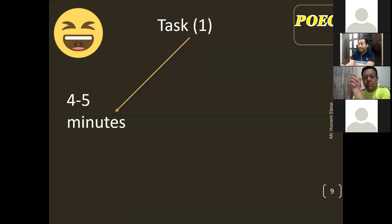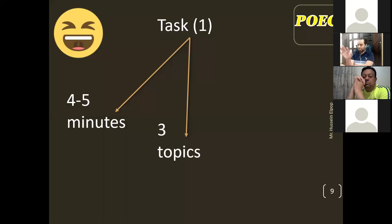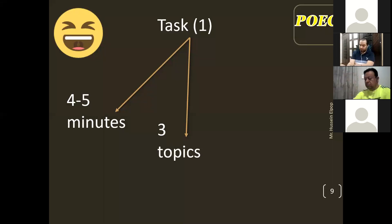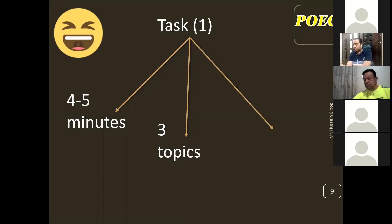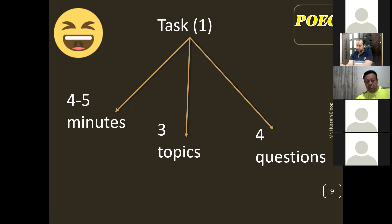As it's Task 1, it's going to be just a little bit simple. It covers three topics. And here you have four questions in this task.